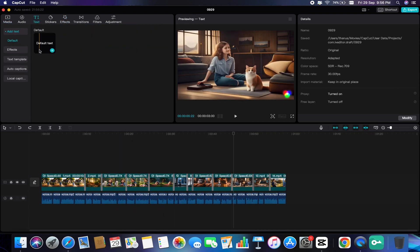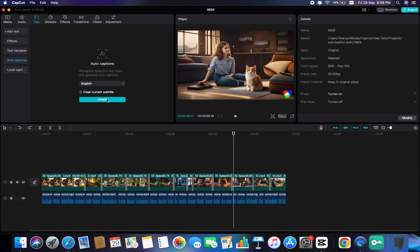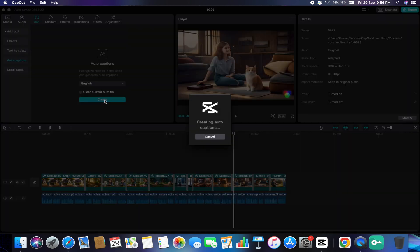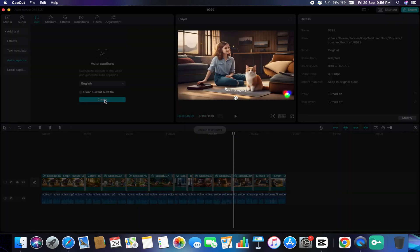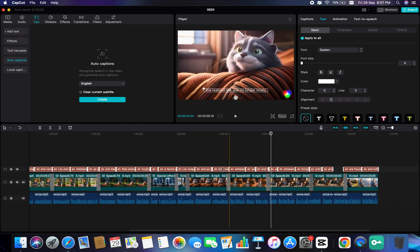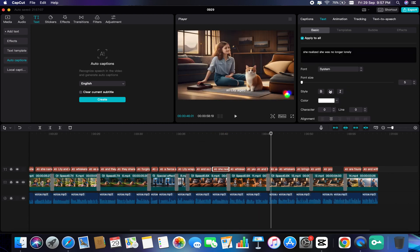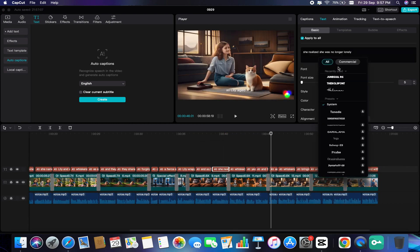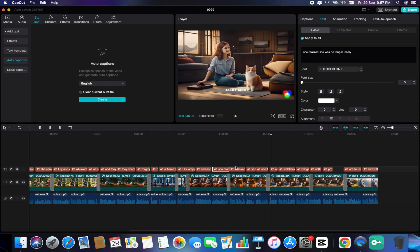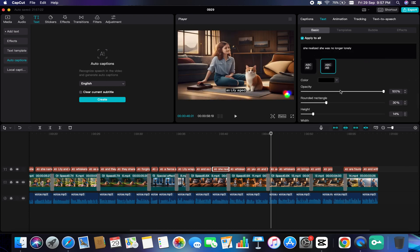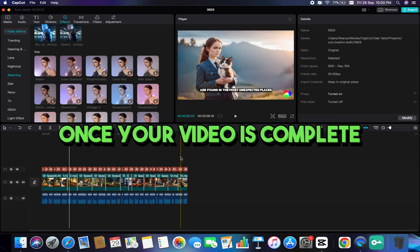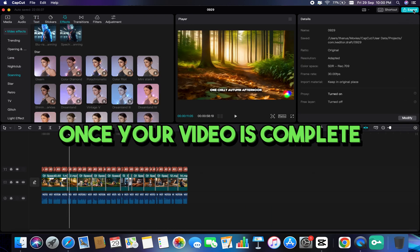if you want to add subtitles to your video, you can use Auto Captions feature to generate captions from voiceover. After a few seconds, it will apply to the whole video. And do some edit to the text, like changing the font style. Once your video is complete, you can export it and download the final product.